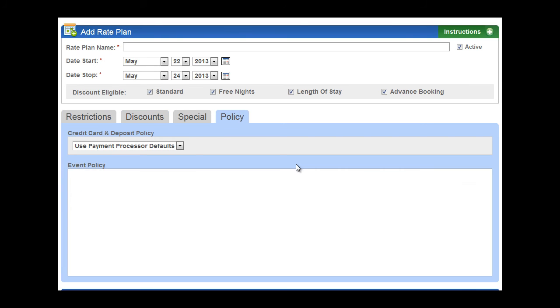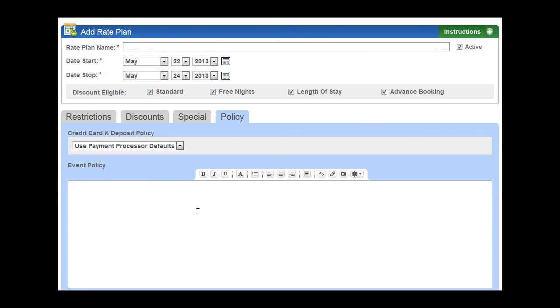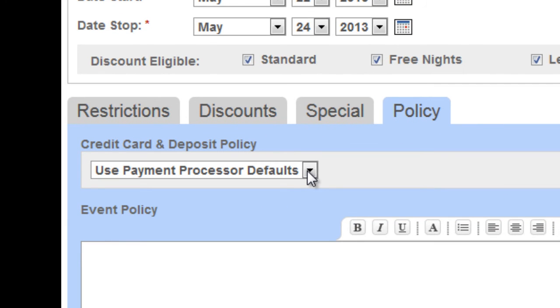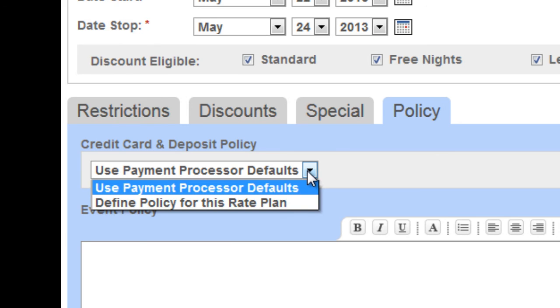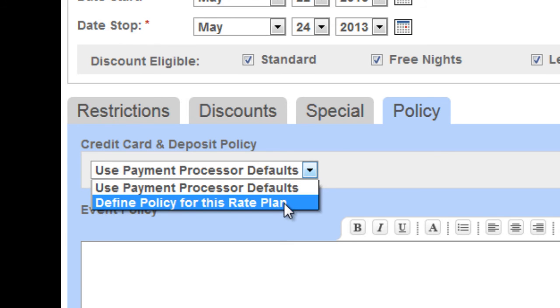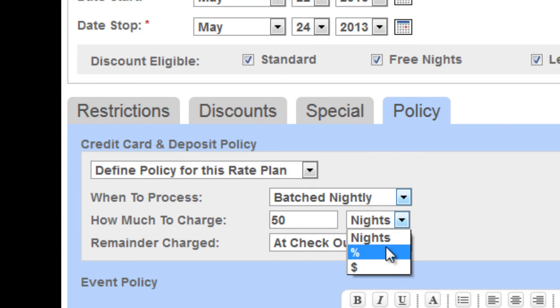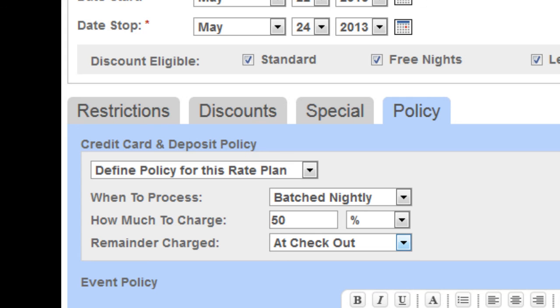A rate period can have a separate policy. This is automatically added to your standard policy, but it is event specific. So for instance, if it's an event that will require an increased deposit or a different cancellation range, you could also verbalize it right here. If you're processing credit cards through your PMS, you can also define the policy for this specific event. So again, if it's a special event and you want to capture 50% of the reservation rather than one night like you normally do, you can.